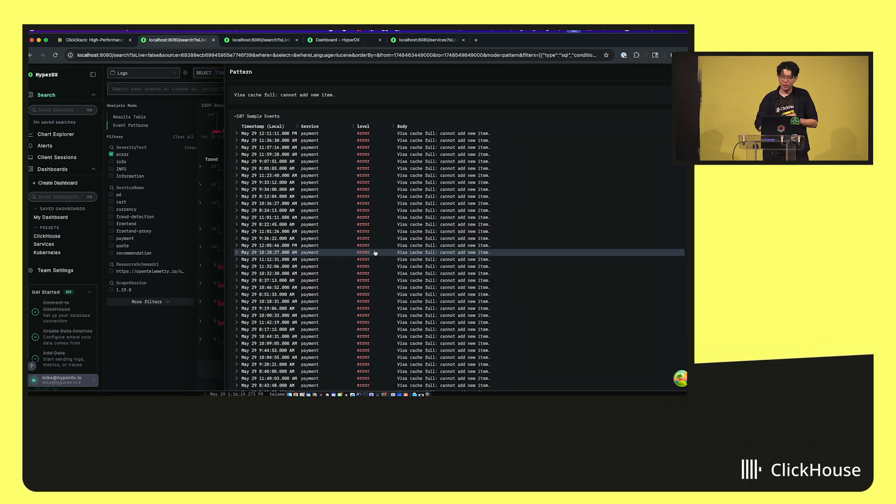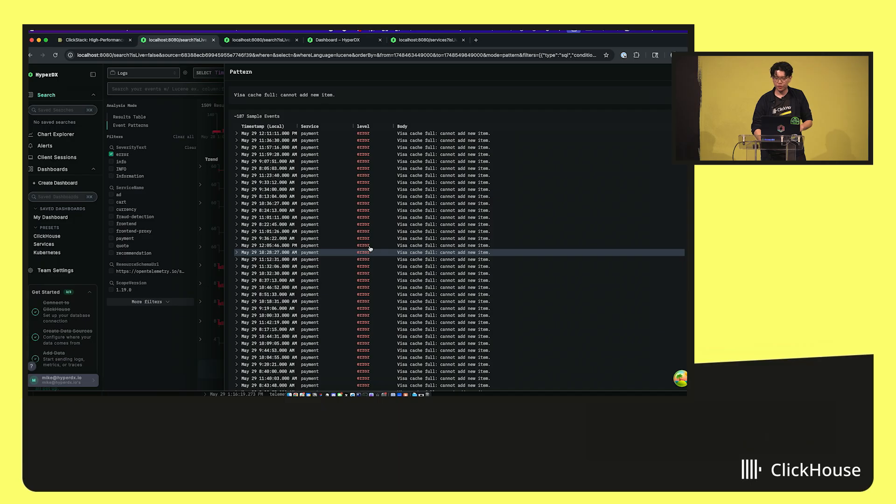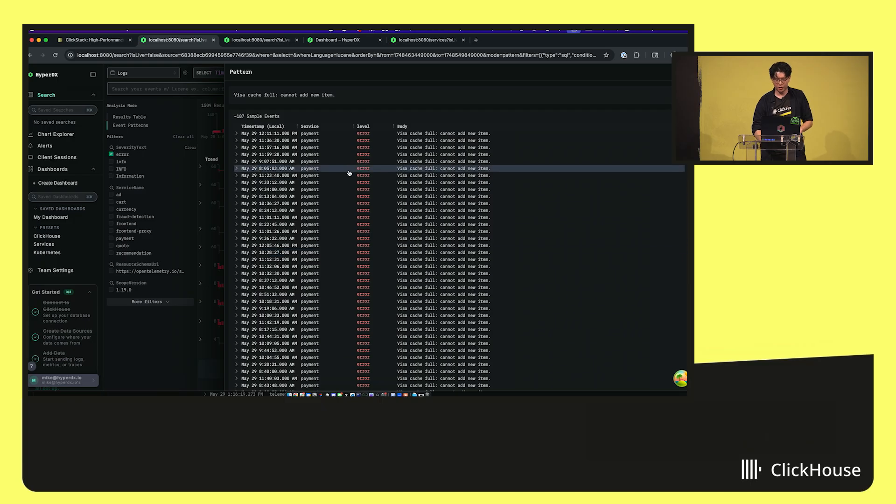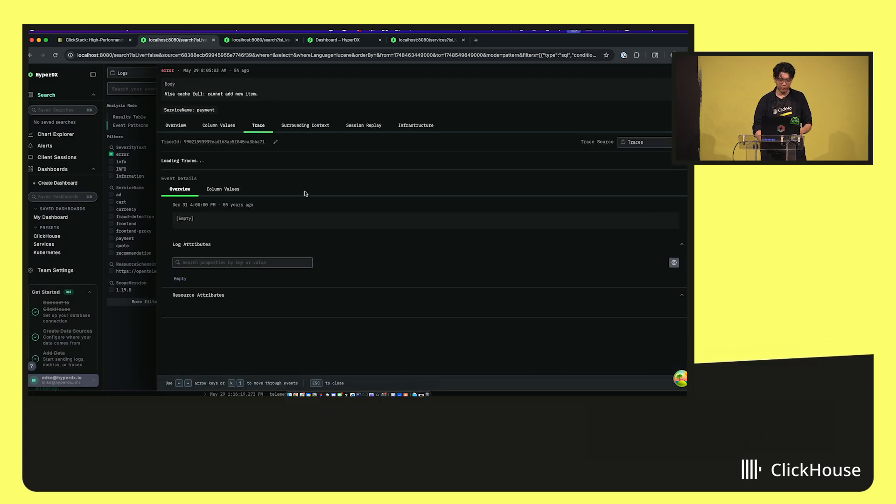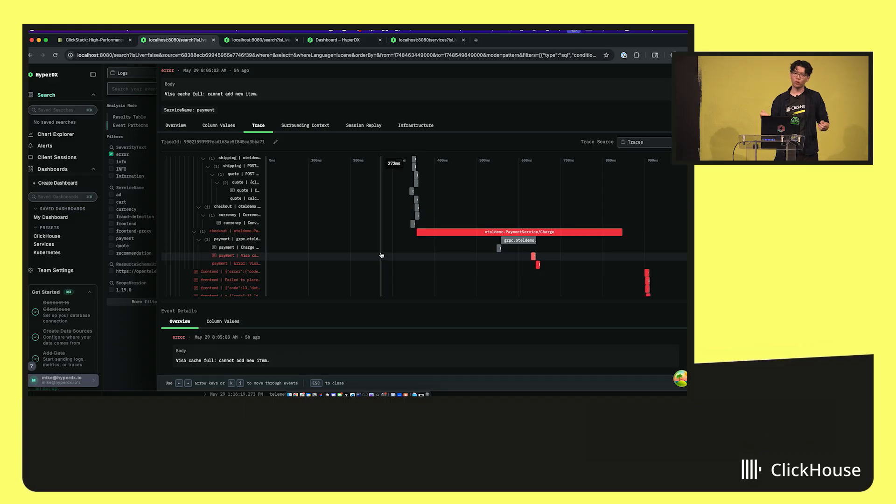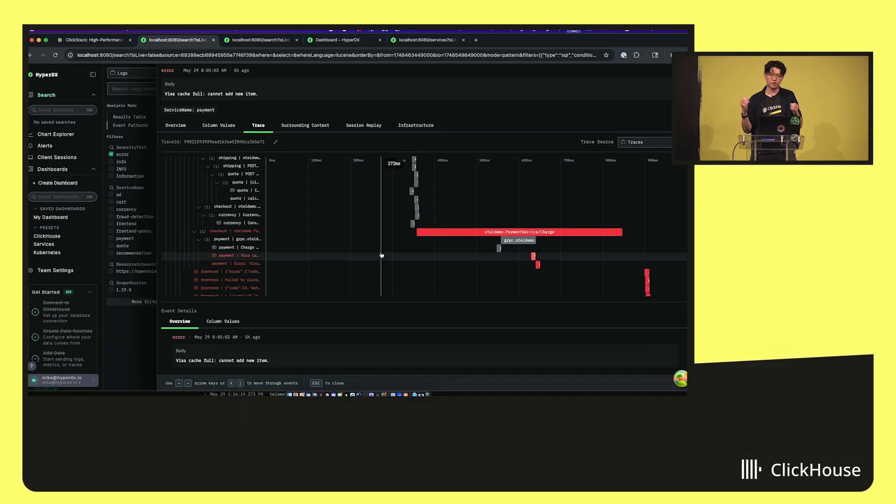I can click into this, see all the specific issues, see this specific error here. And then, of course, because we're correlating everything together in a single database, it means I can also see my traces from this error log.